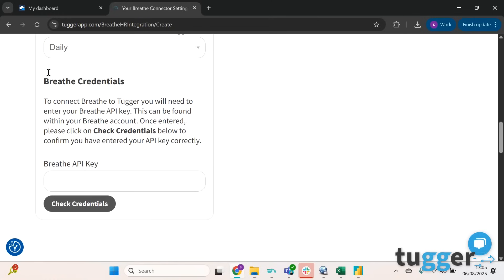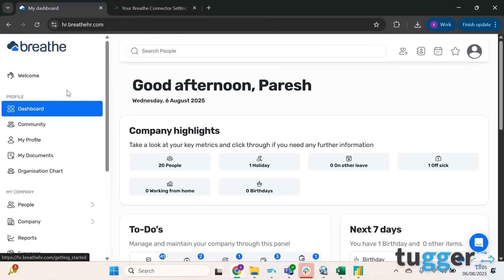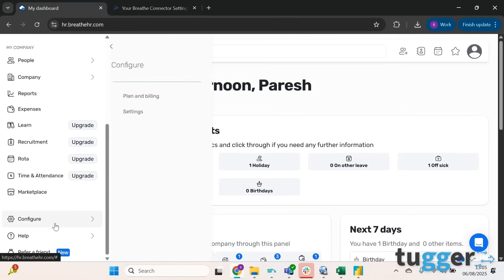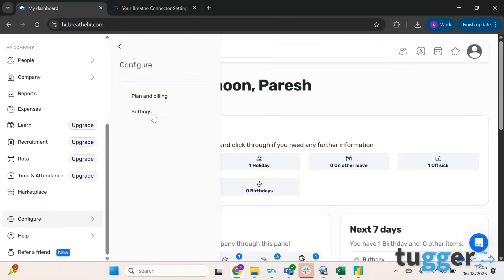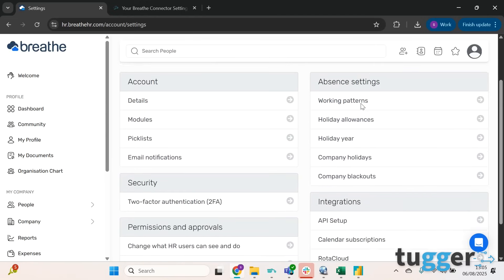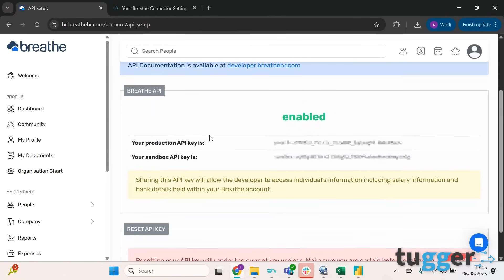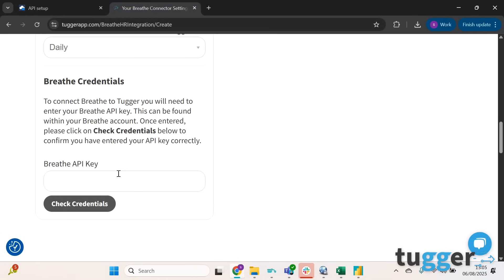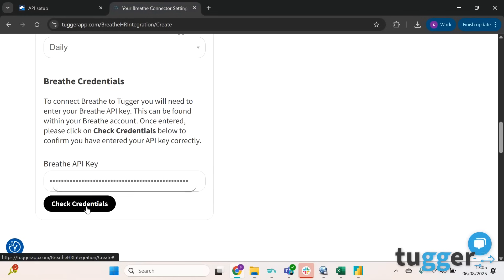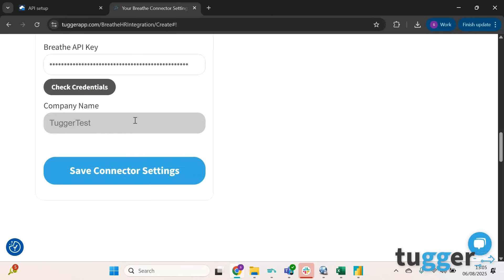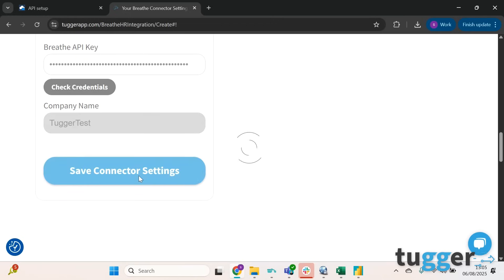If you don't know where this is, all you need to do is log into your BreatheHR account, scroll down to configure and click on Settings. Then over on the right here we've got API setup, so if you click there it's just this code here. Production API key - if you highlight that and copy and then paste it in here and click Check Credentials, that should all work and then you can click Save Connector Settings.